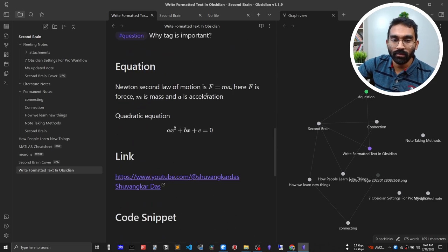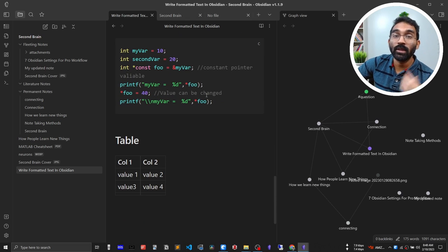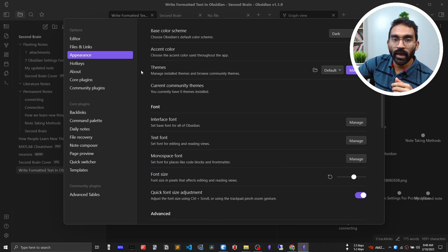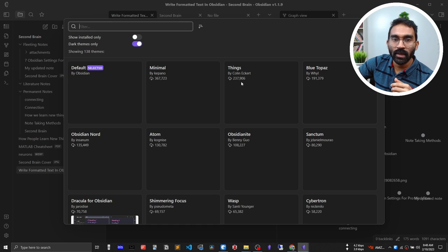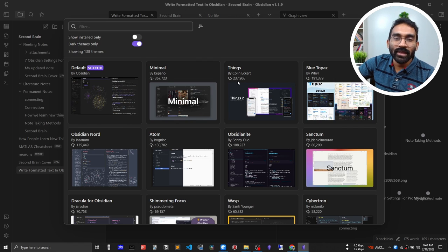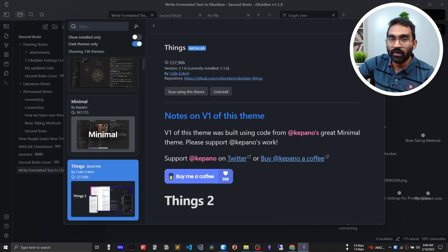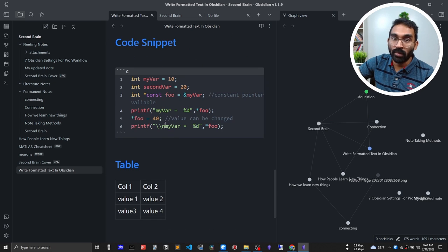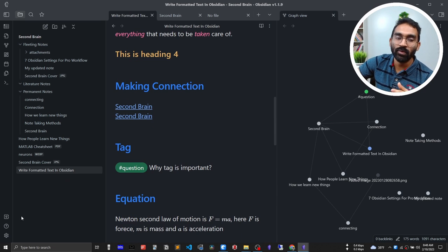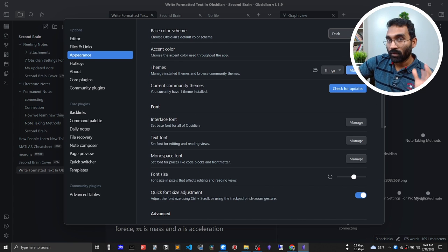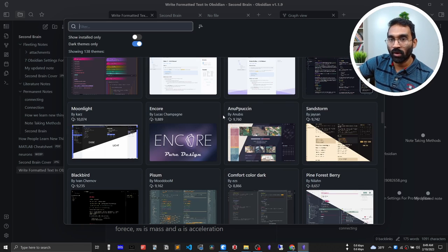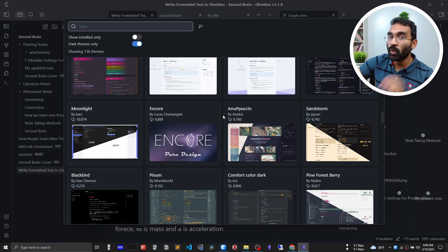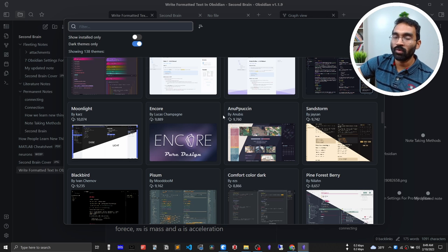Let me show you how to change the theme. In the default theme, go to Settings, then Appearance, and find the Themes option — click Manage and you'll find a large library of themes; 138 dark themes alone. I'll install and use the 'Things' theme. Once applied, everything changes — the look is different, headings are colored, code looks better and more professional. You can experiment with any theme you like, and if you're good at web development you can even build your own.